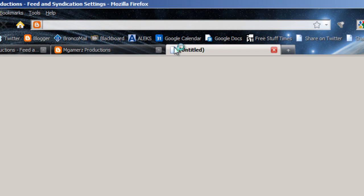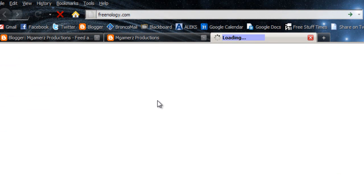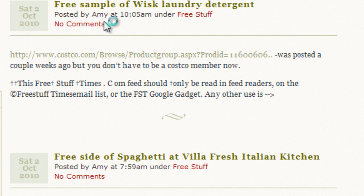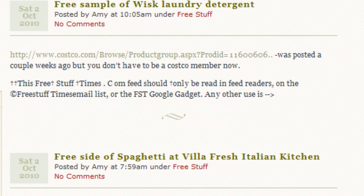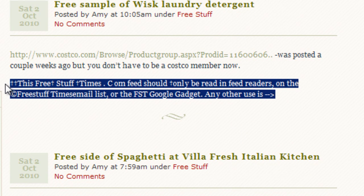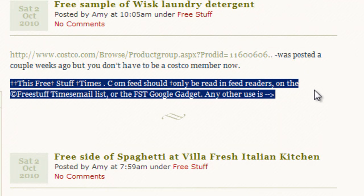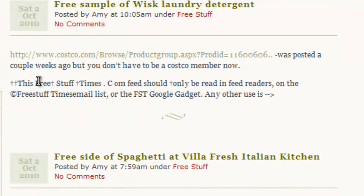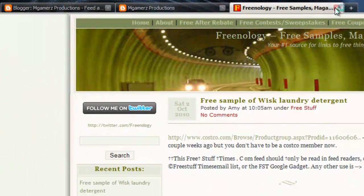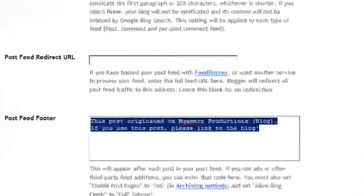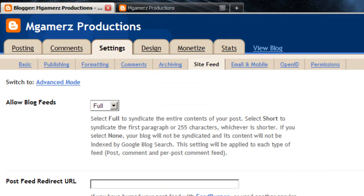I have noticed that on a site called Freenology — you can see this site pretty much just takes the RSS feed of another site and posts it immediately. That's probably what these all are right here. It seems like they're pulling the RSS feed and just posting it. Yikes. I just put that footer text there so when people do it, it'll tell them to link back to this blog.